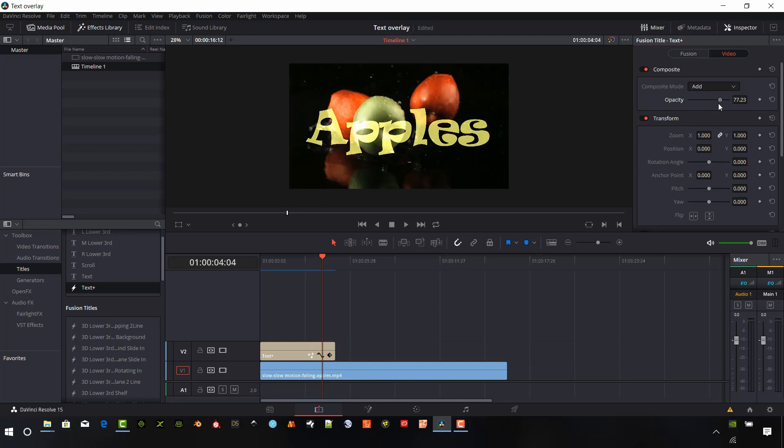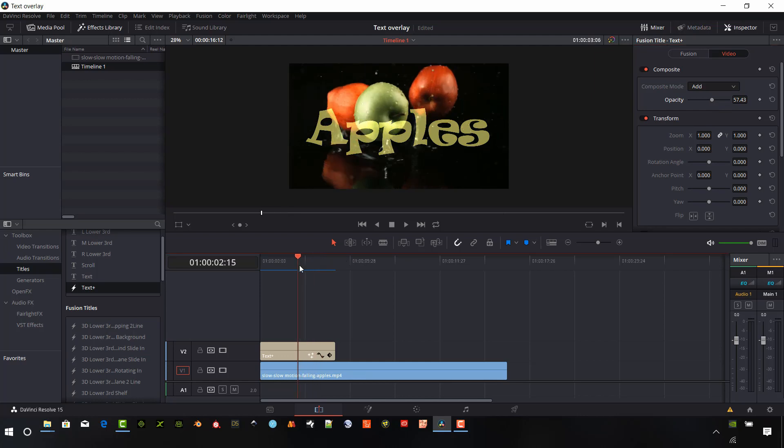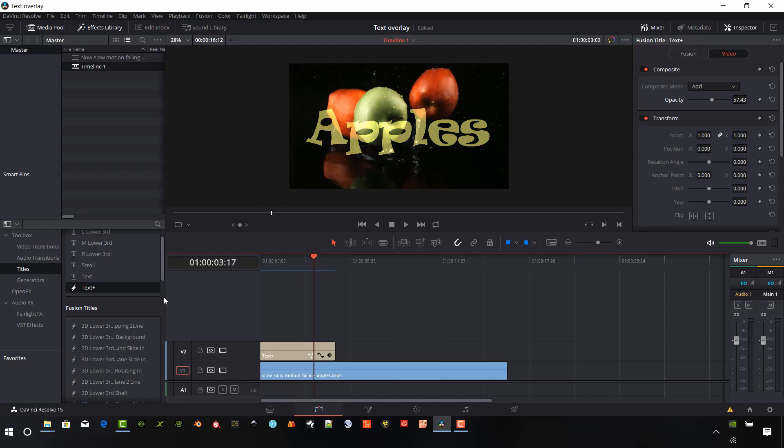And so you can change, you can lighten that up, kind of give it different effects there. So there's a lot we can do with the new text plus. And obviously the old text is really simple, straightforward. If you just want some nice 2D text to put on your videos. So hopefully this DaVinci Resolve 15.